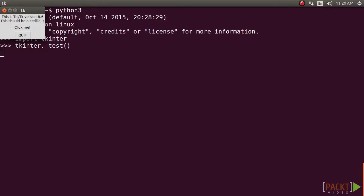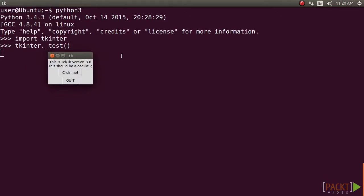This should make a window pop up. The first line in the window reads, This is TCL/TK version 8.6. Make sure that it's not 8.5 or any earlier version, as version 8.6 is a vast improvement over its previous versions.